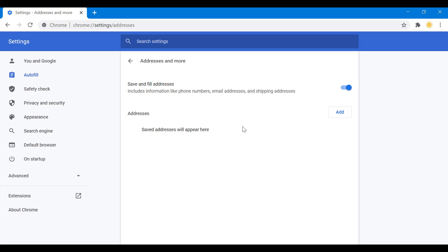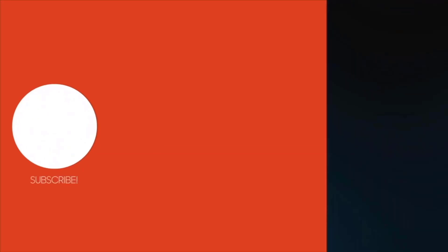Or if you want to disable it completely, then of course you turn this off. And that is how you disable autofill address on Google Chrome.